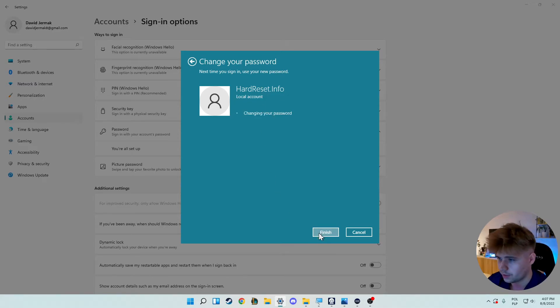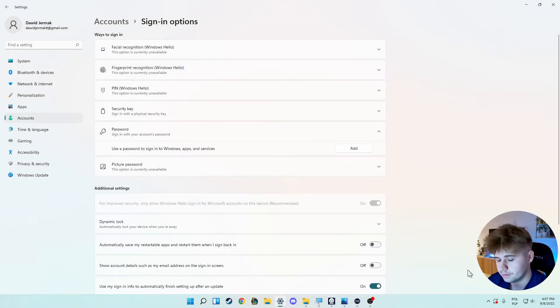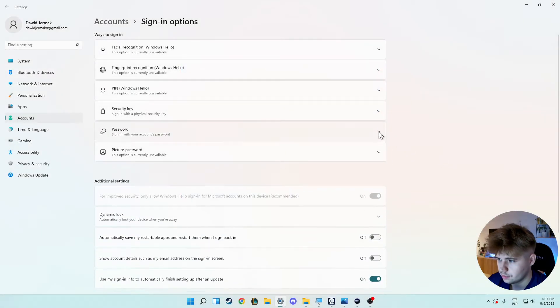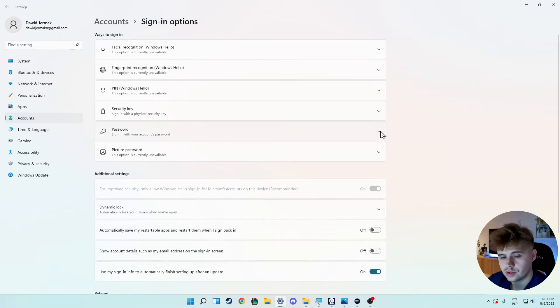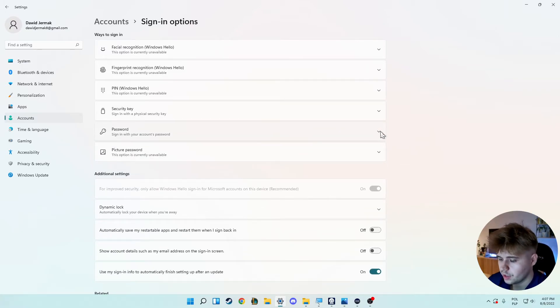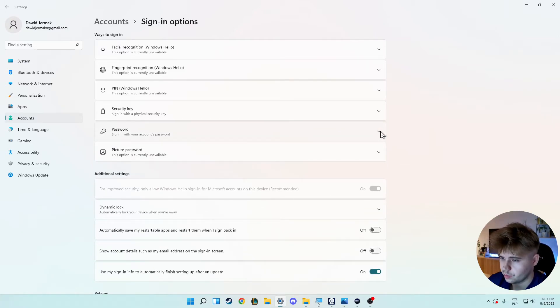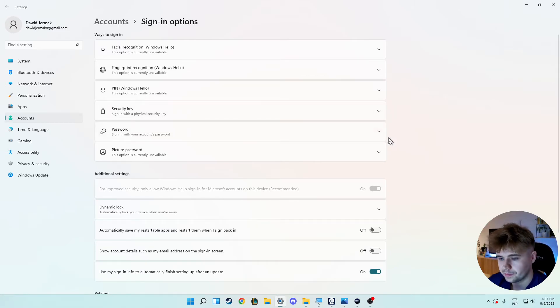And there it is. As you can see, the password does not exist. We easily got rid of that. So right now you don't have to input your password each time you power on your PC.